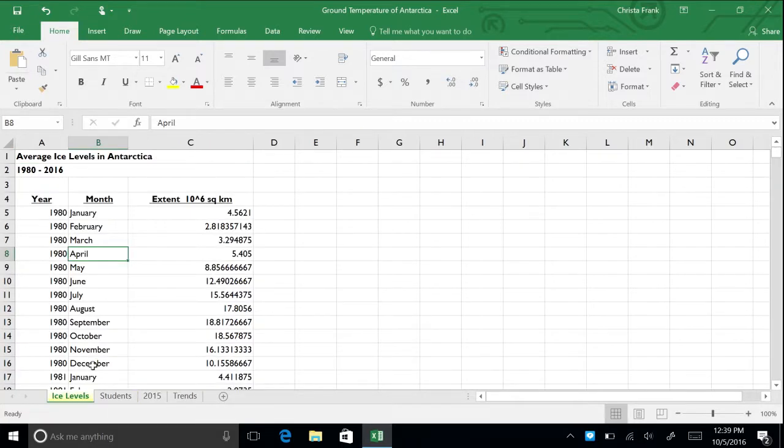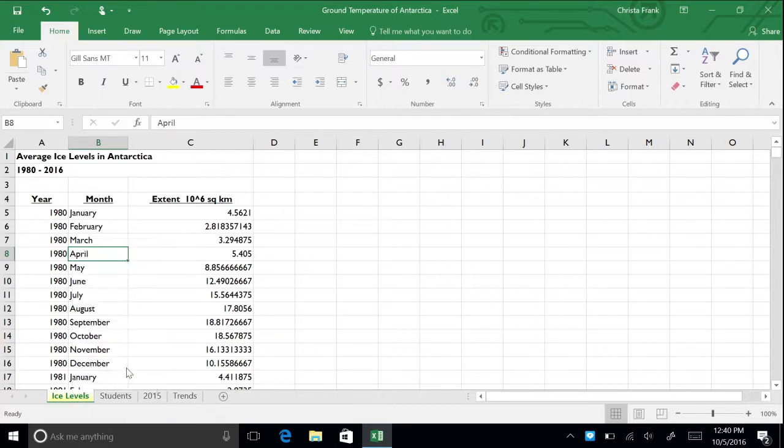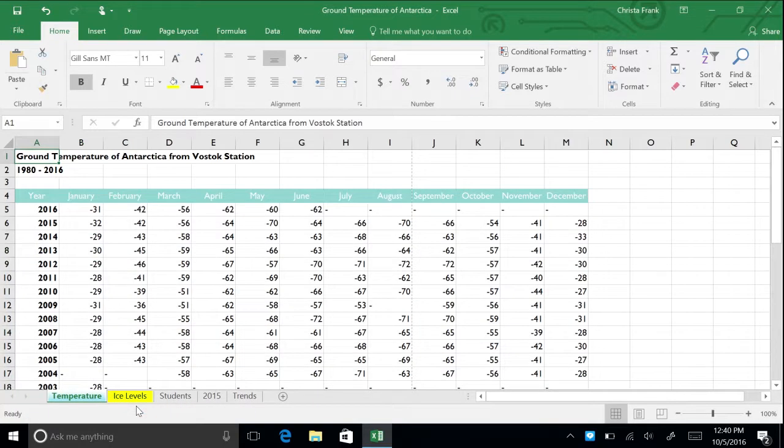To unhide the temperature spreadsheet, right-click on any of the visible tabs and select Unhide. Select which sheet you would like to unhide, in this case temperature, and click OK. The spreadsheet is now visible in its previous location.